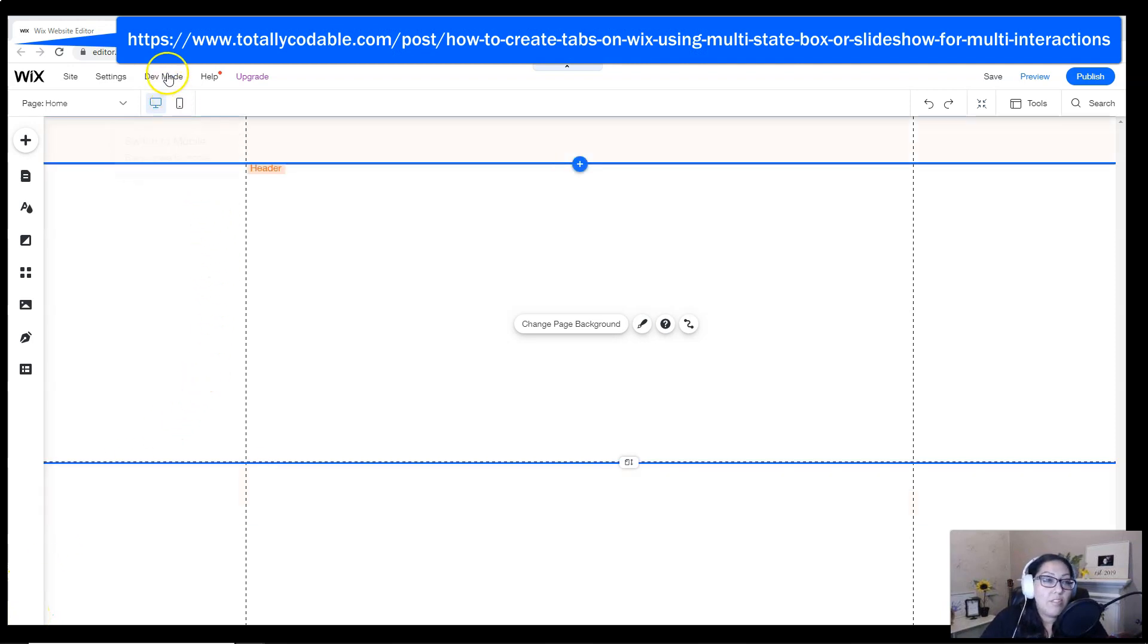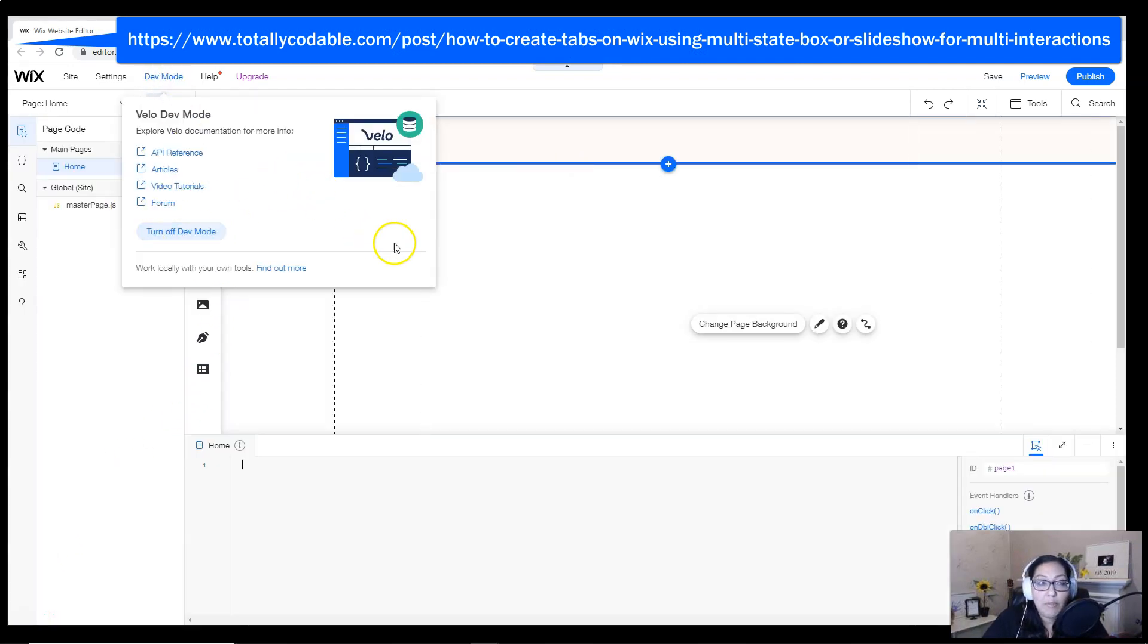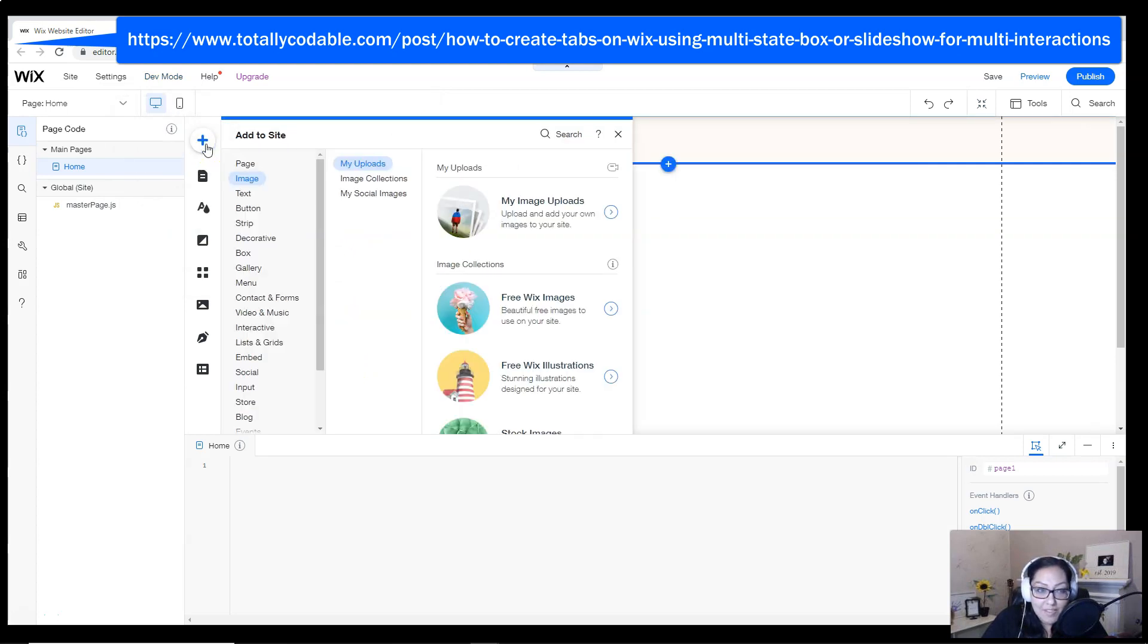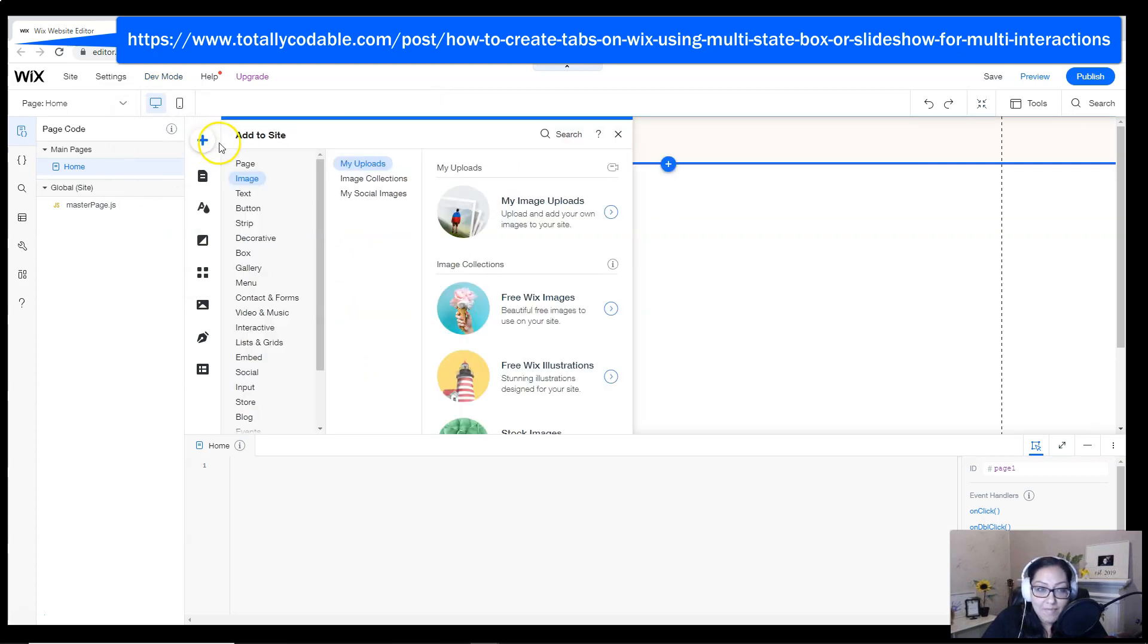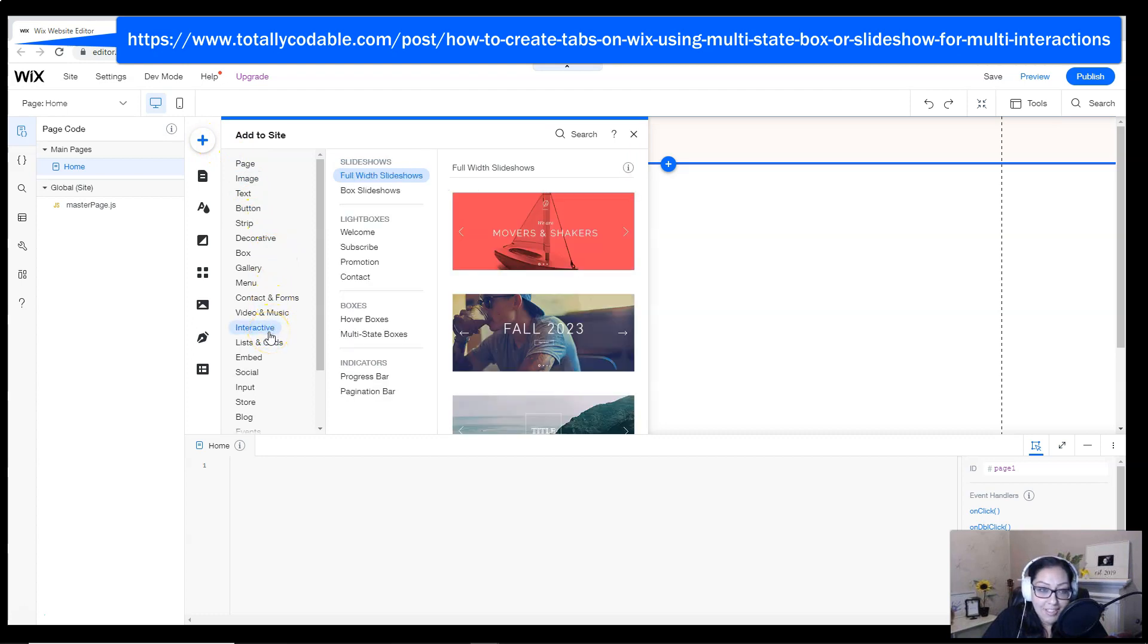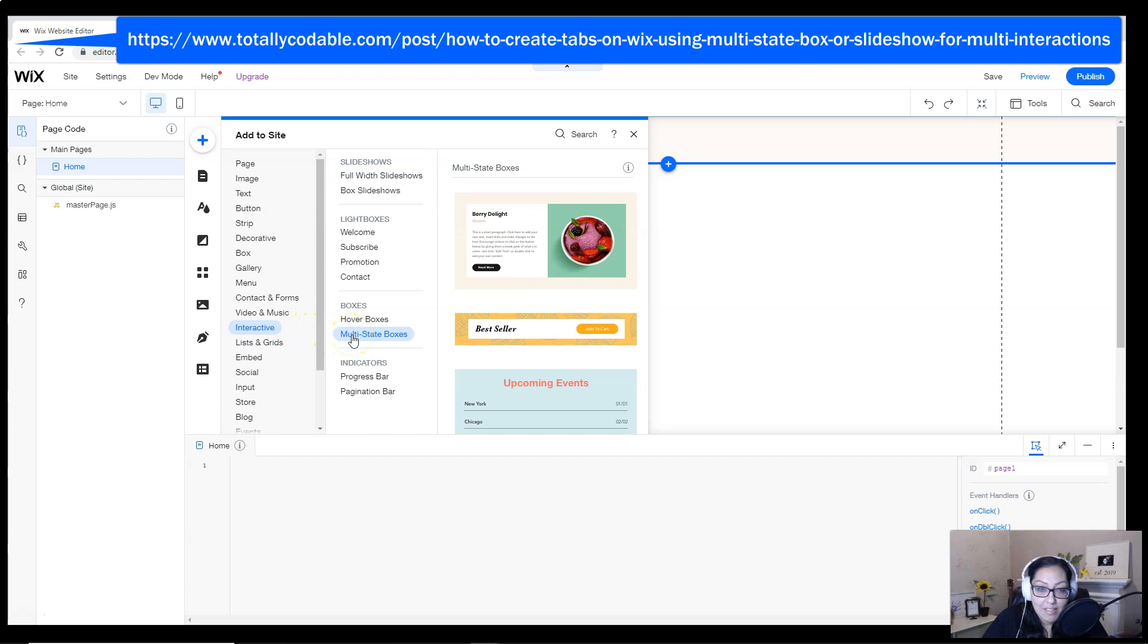We're going to begin by going into our Wix editor and turning on dev mode so that we can find the elements that we need for code. Click on the plus sign, look for interactive, and then search for multi-state boxes.